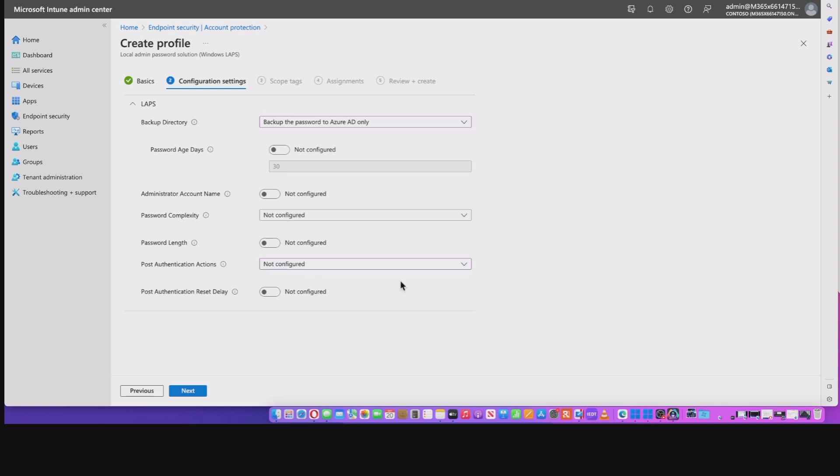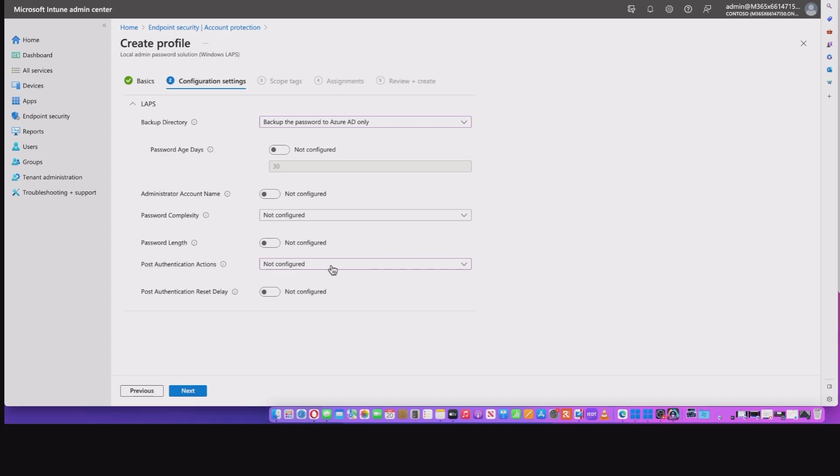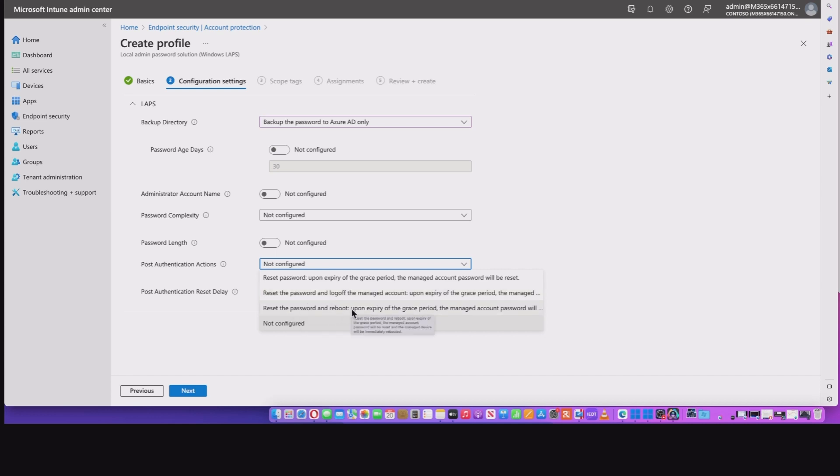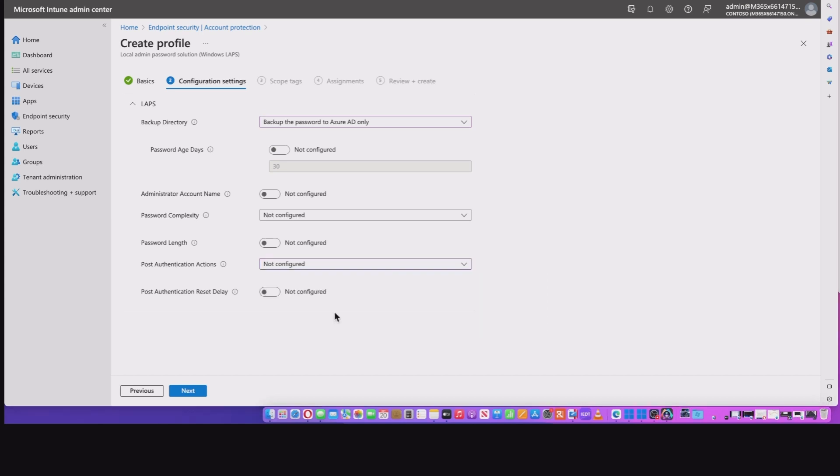Last two settings here. Then we got post authentication actions. This basically gives you an idea for what will happen after the expiration of the account that you set. So you've got reset password, reset password and log off, reset password and reboot. Now, if you don't configure this, it will reset the password and log off the managed account.